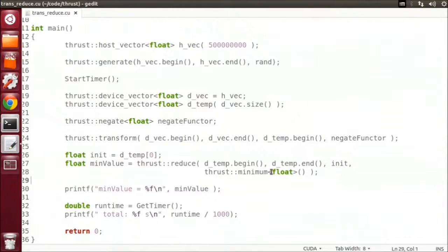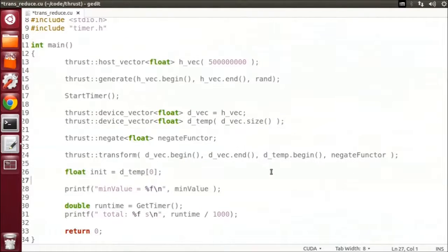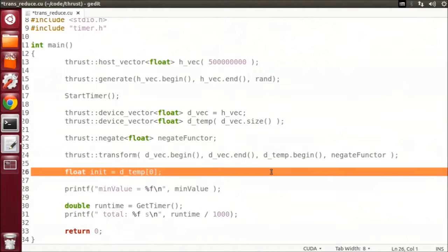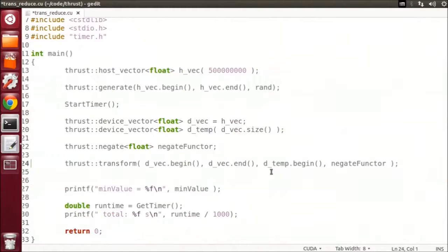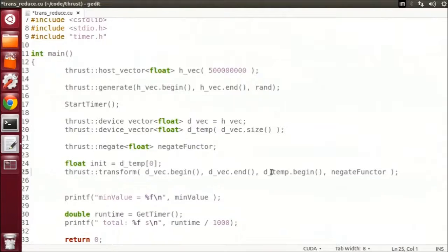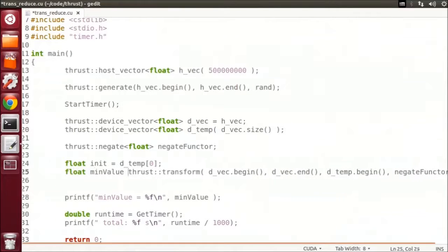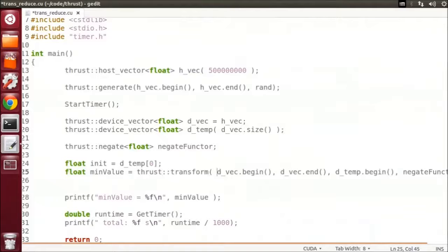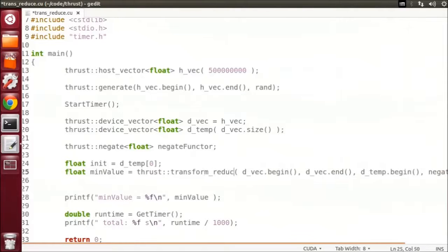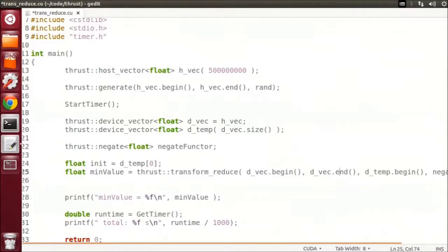First, I'm going to delete this reduce call and we'll move our init variable above the transform. And we will now use the transform reduce function.